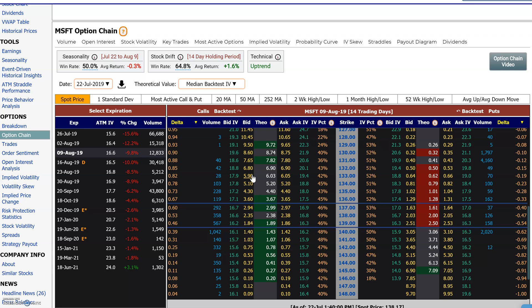Hi everyone, this is Dimitri Pergamonik with marketchameleon.com. I wanted to discuss option prices and theoretical option prices using option pricing models. In this example I'm going to use the Microsoft options chain — this particular one has 14 trading days to go.